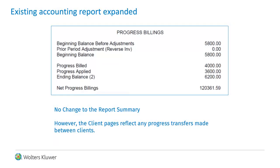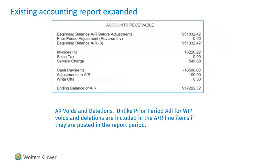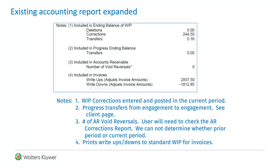There is no change to the progress billing section of the report on the summary page. If there were progress transfers between client engagements, these transfers are reflected on the detail client pages. Unlike the WIP section of the report, all voids and deletions no matter what the original date are included in the AR line items. The notes section of the report highlights corrections made to current period postings, progress transfers between client engagements, the number of void reversals made to accounts receivable, and the dollar amounts of write-ups and write-downs posted in current billings.